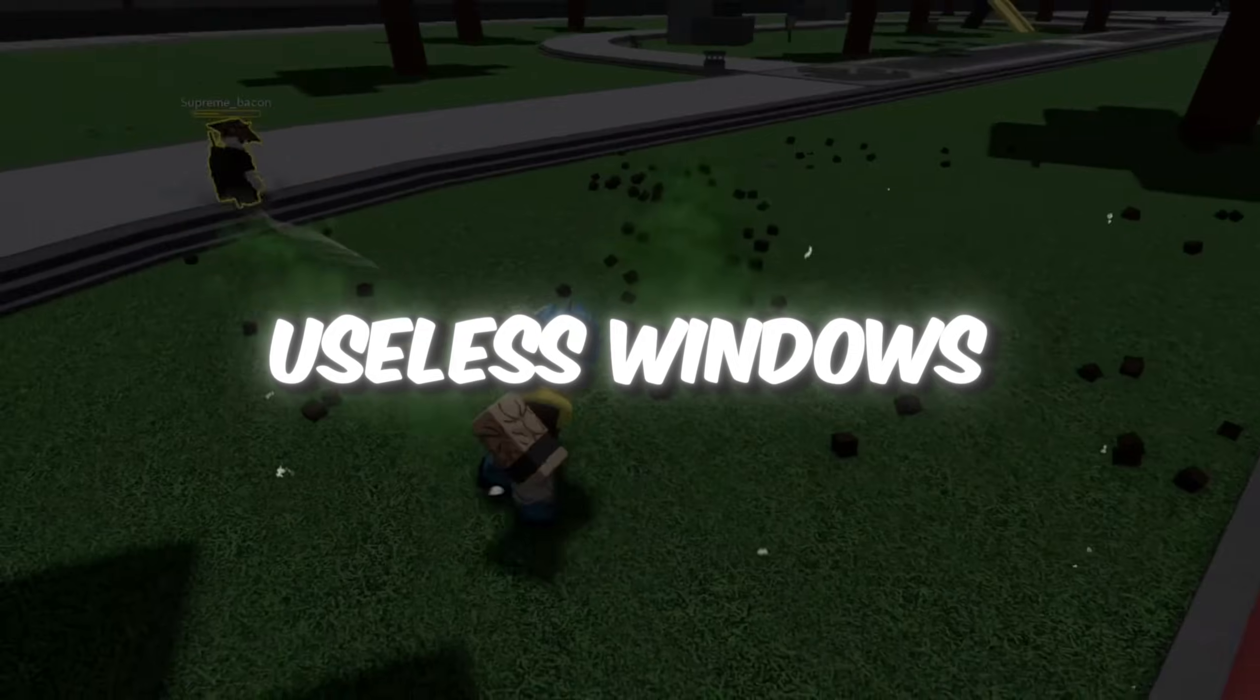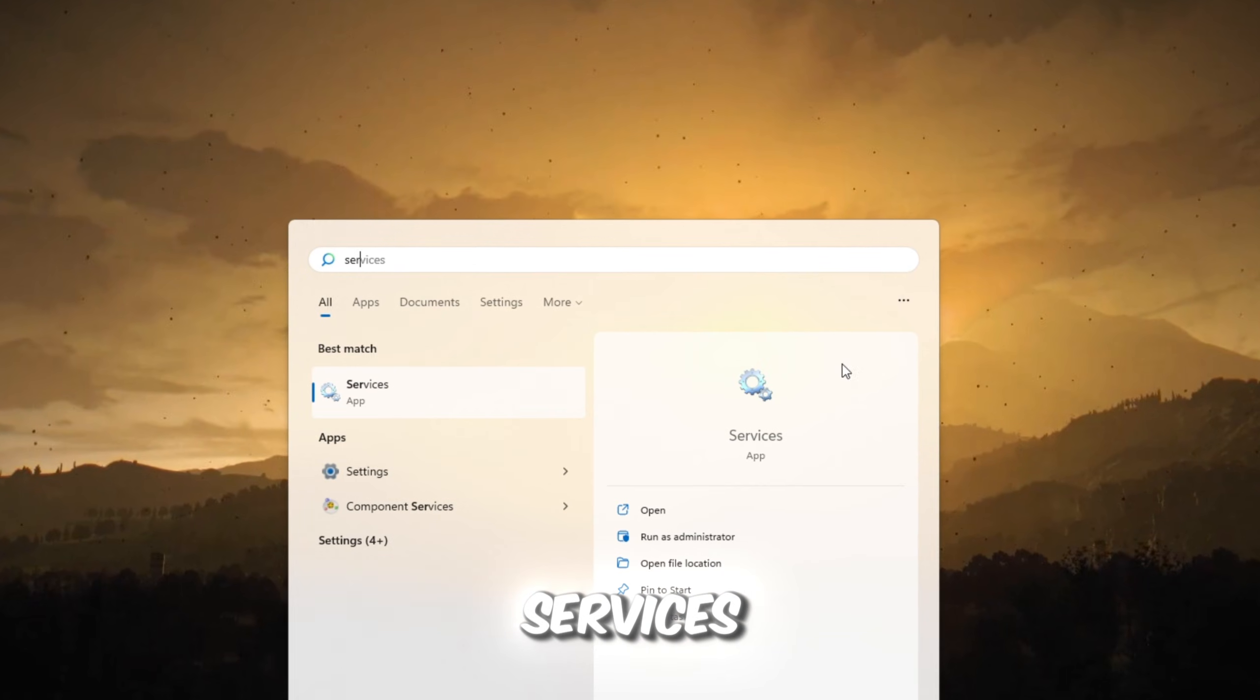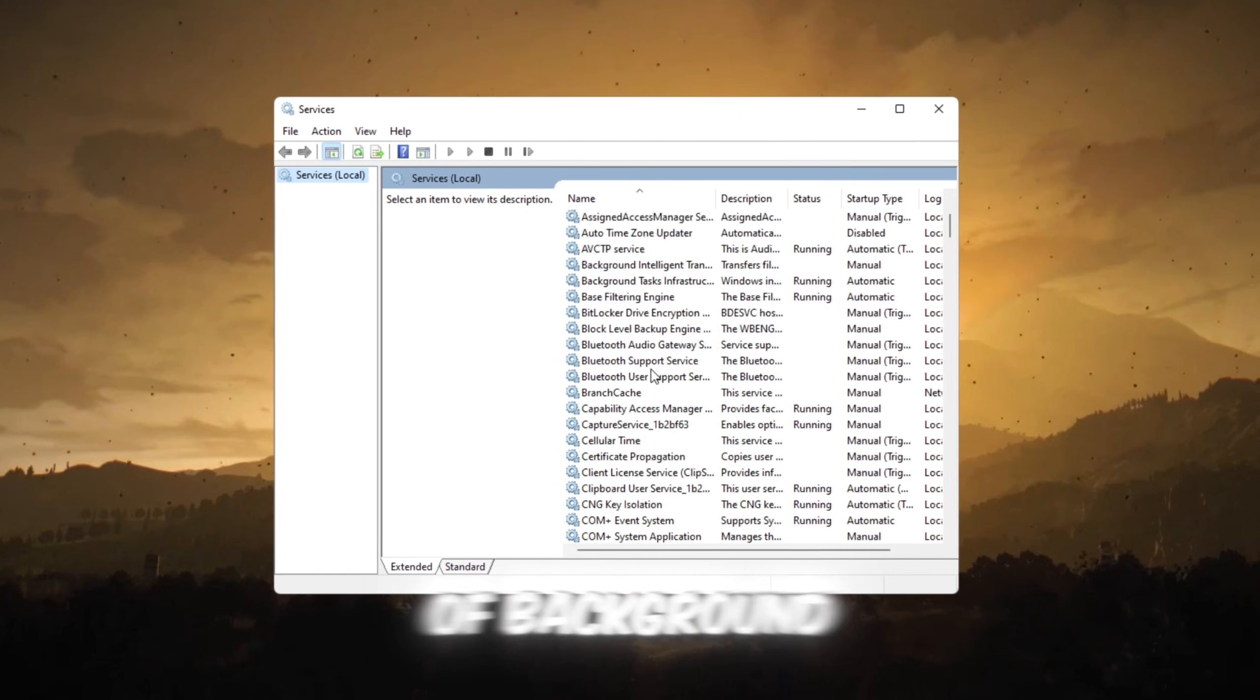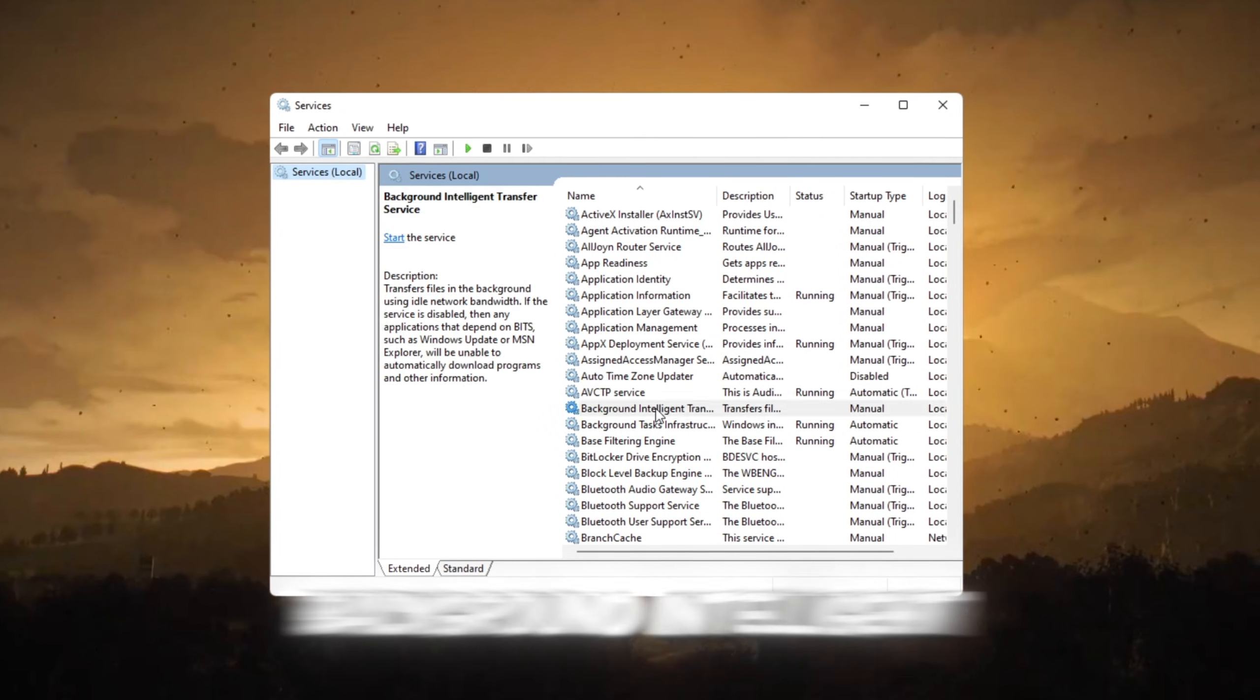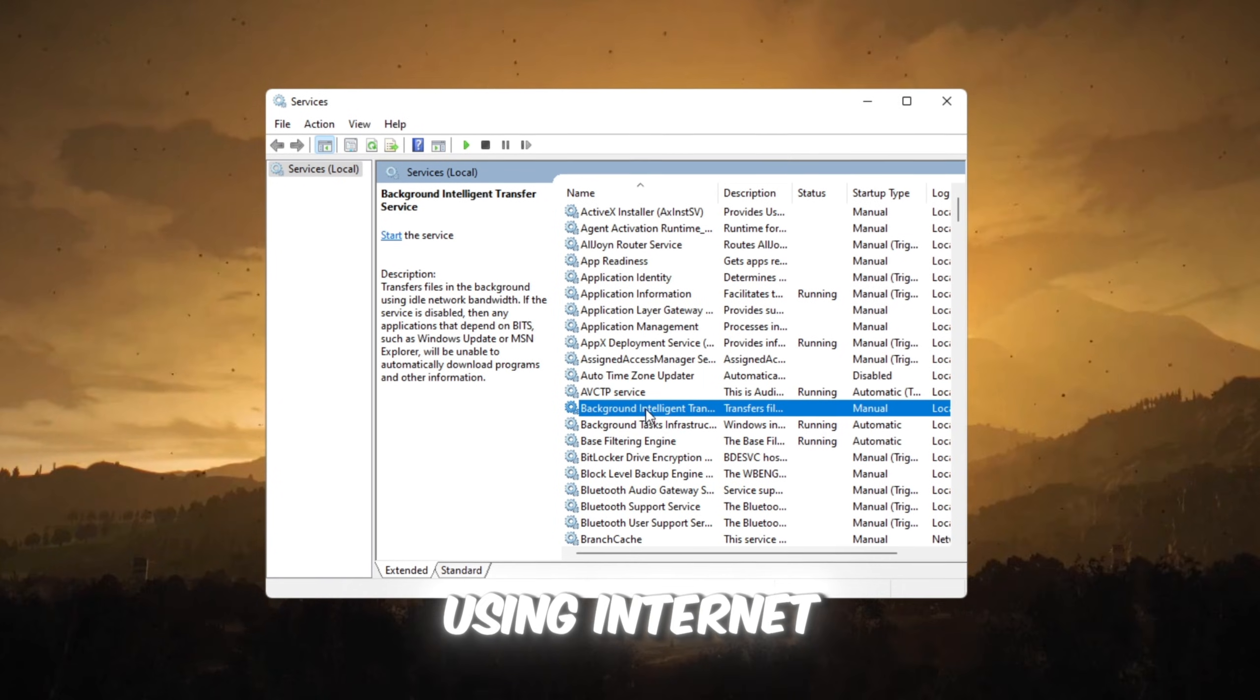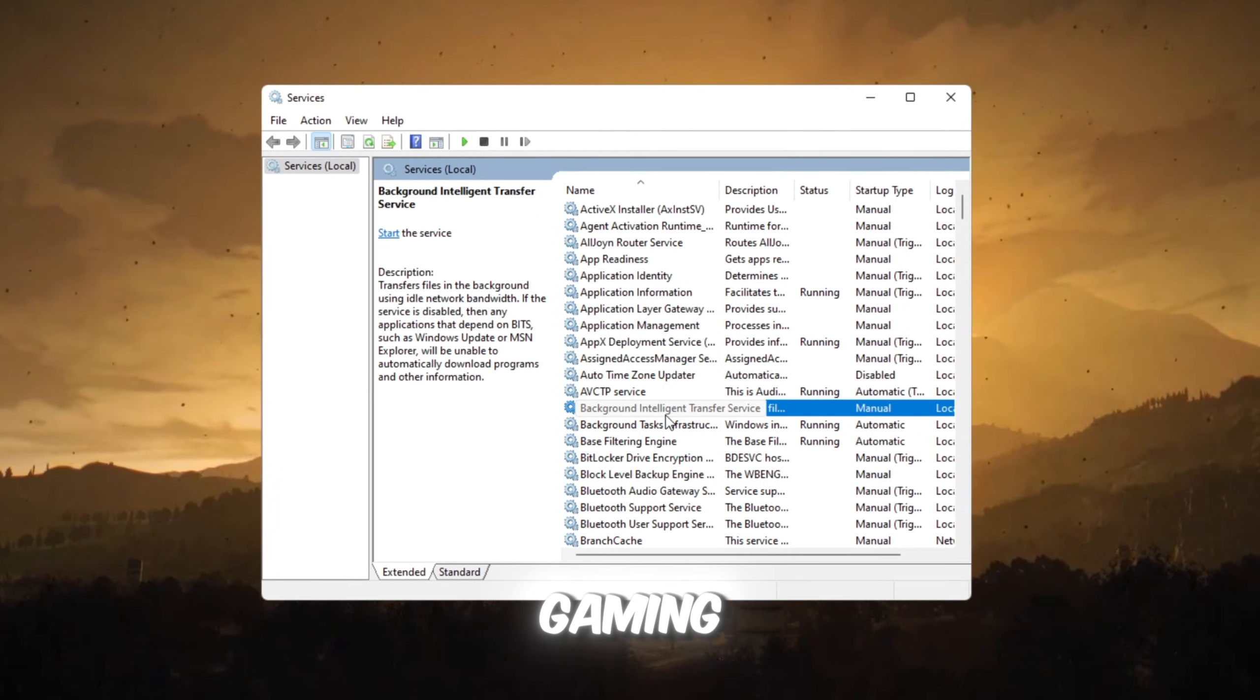Step 5: Turn off useless Windows services for more FPS. Open Windows Search, type services, open it. You will see a huge list of background services. First, find Background Intelligent Transfer Service. This service downloads files using internet you aren't using, but it can cause lag when gaming.